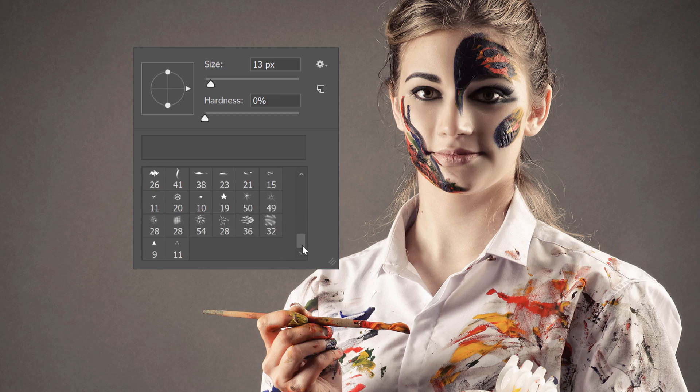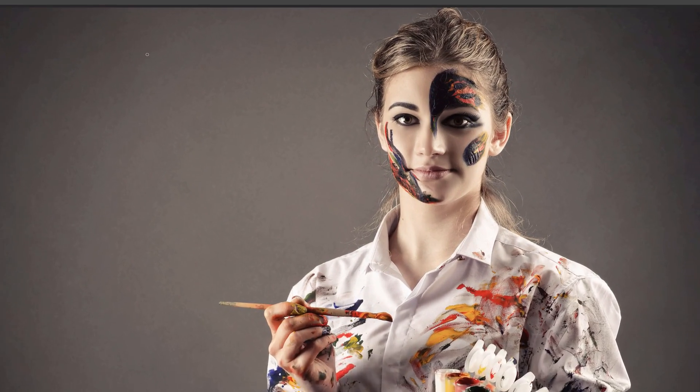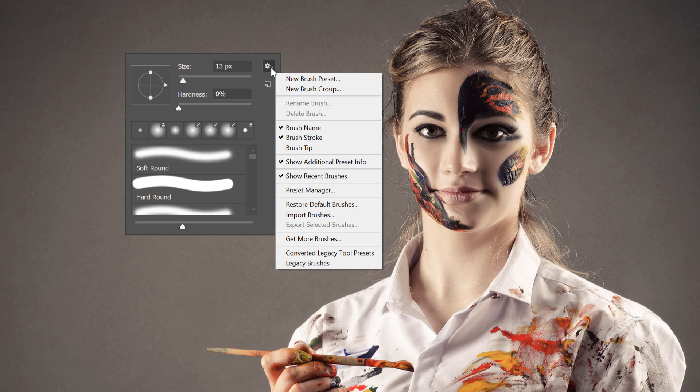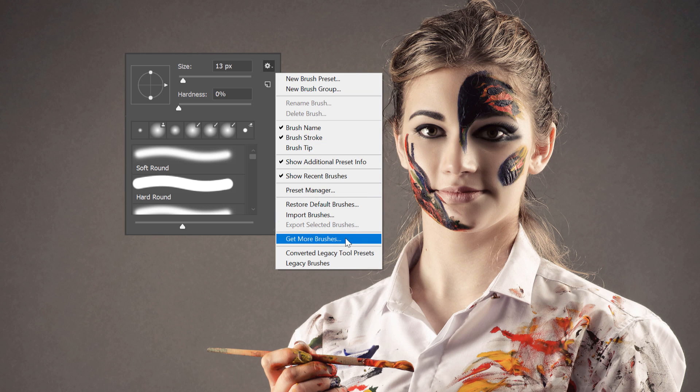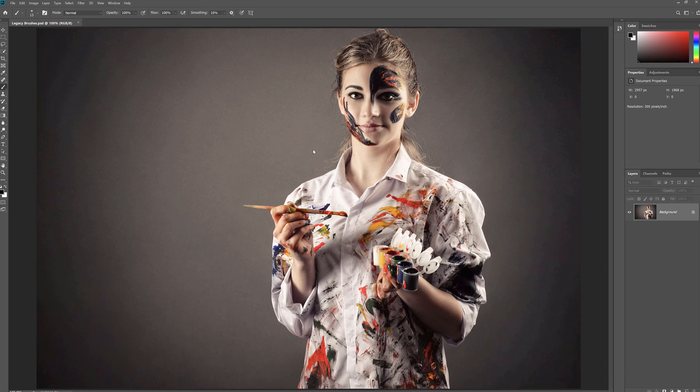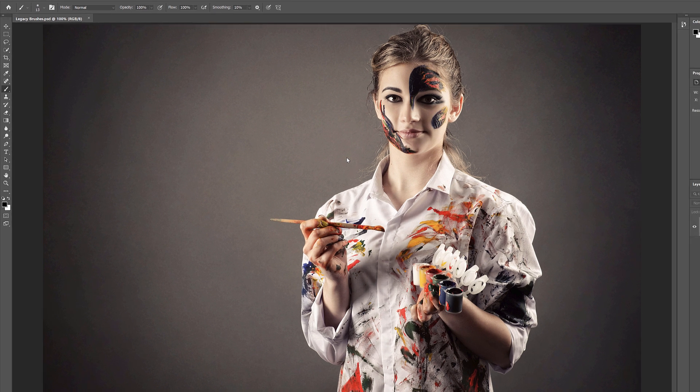But in Photoshop CC 2018, Adobe made big changes to the way the brushes are organized. And it seemed like those classic brush sets from earlier versions of Photoshop had disappeared. Fortunately, they haven't gone away. They've just been moved to a new set that Adobe calls the Legacy Brushes. And here's how to bring them back.